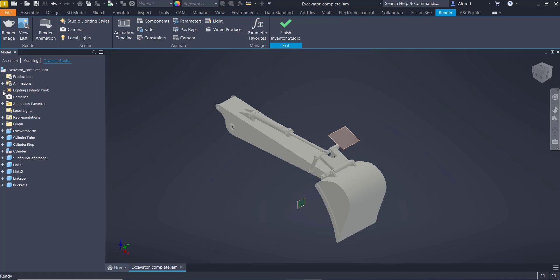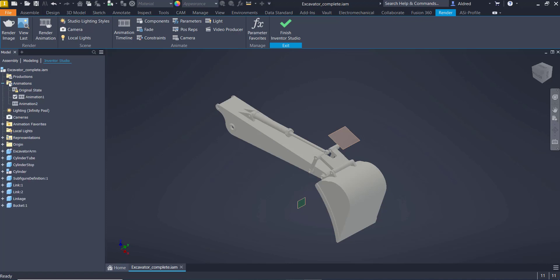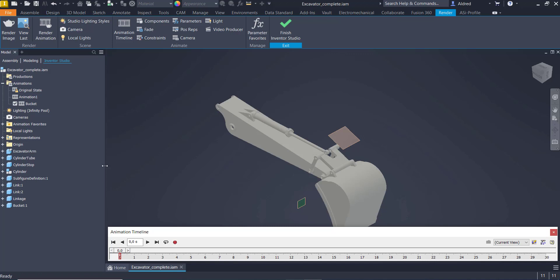So with that, I go to my Animations folder over here. I right-click, New Animation, and when I click on the plus button, you'll see there is Animation 2. If I want to rename it, just click on the Animation 2 slowly twice. It'll allow me to rename it, then to activate it, I can just double-click on it, and you'll see there an Animation Timeline pops up at the bottom.